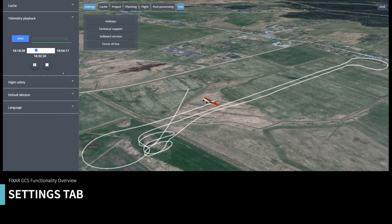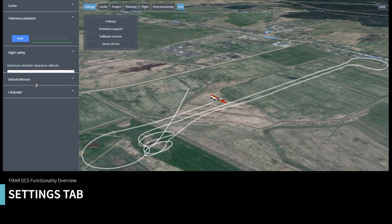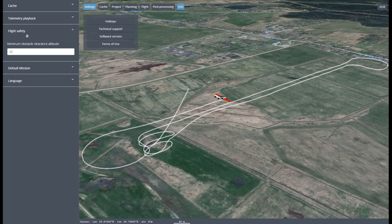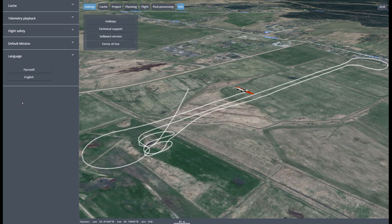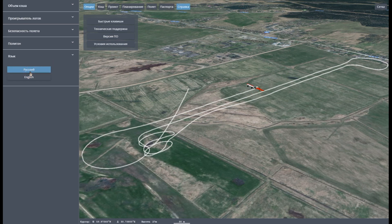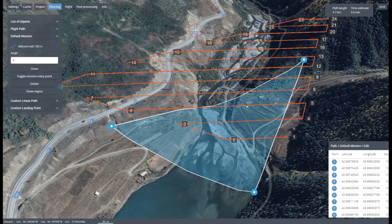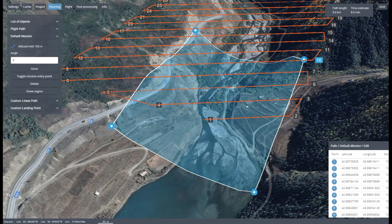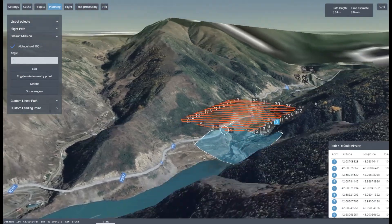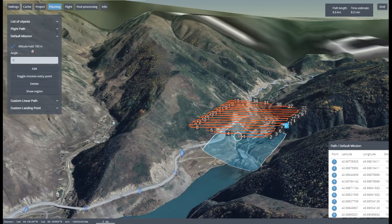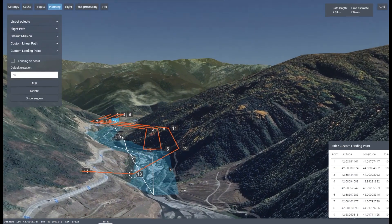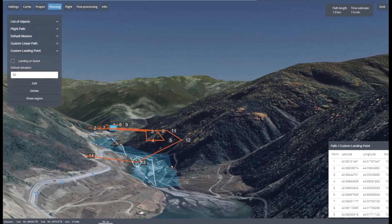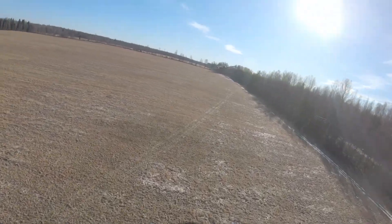Settings tab. This tab will show you how much downloaded cache you have in the system. It will also let you access the flight logs — you can rerun previous missions, simulating any previous flight. You can also work in this tab to set the minimum altitude, the area range for the planned mission, and change languages.